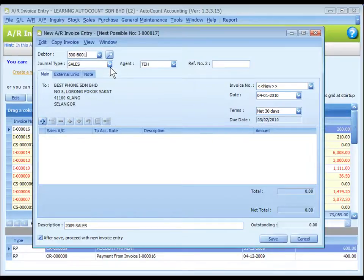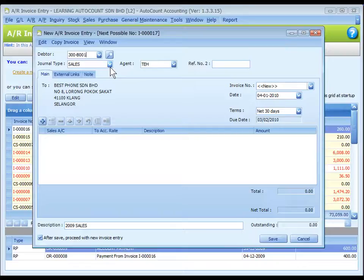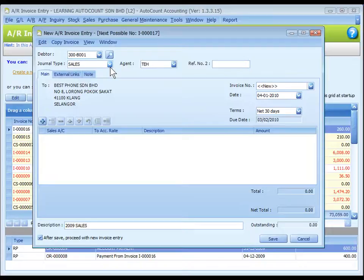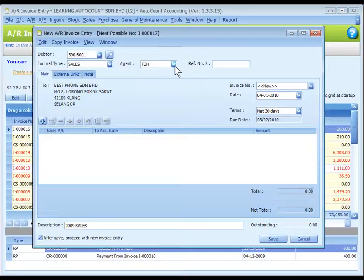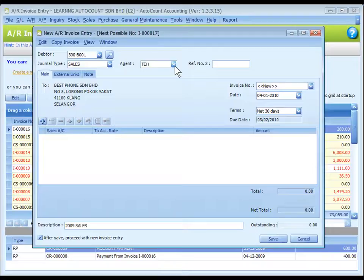Journal type: you may select the journal type if you have maintained more than one journal type belonging to this entry type. Refer to journal type maintenance. Agent: assign a sales agent if any. The default sales agent can be assigned at debtor maintenance.